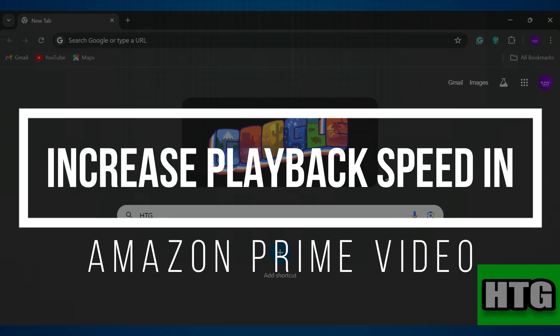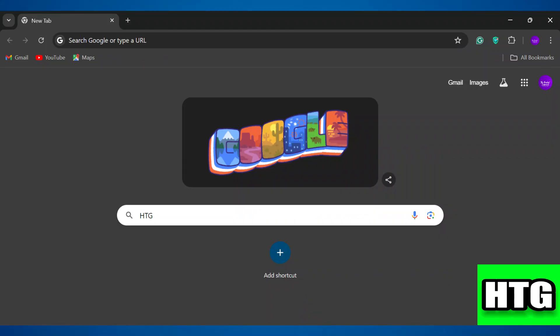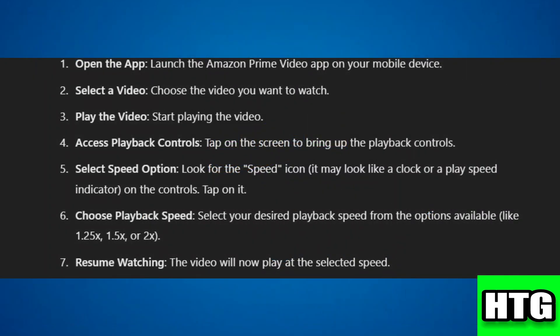Hey guys, in this video I'm going to show you how you can increase playback speed in Amazon Prime Video on mobile. Make sure to watch this video till the end, and let's get started. In order to increase playback speed in Amazon Prime Video on your mobile device, you have to follow these steps.